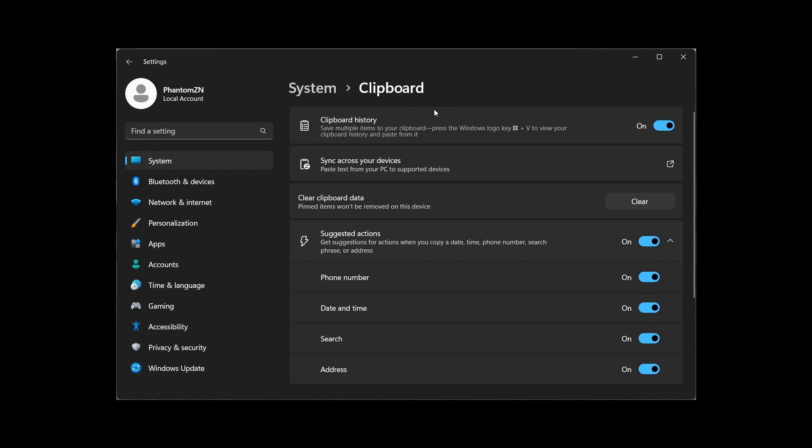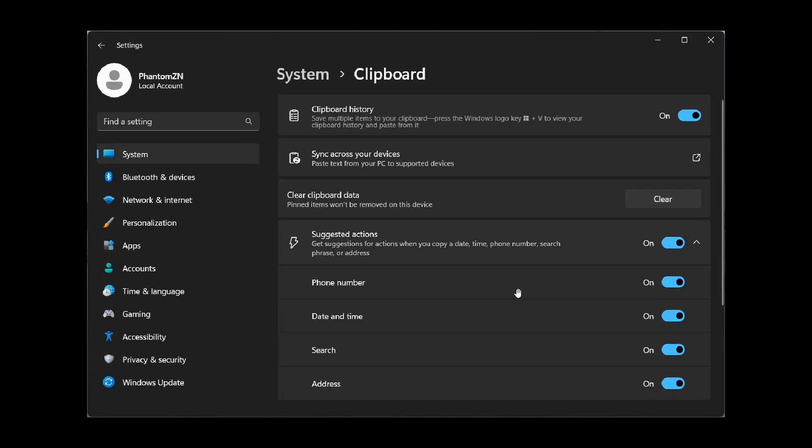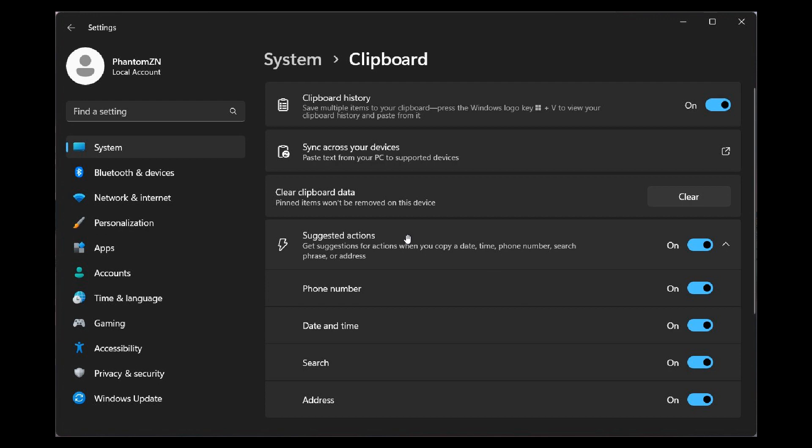Here we can see in the system page, clipboard page, there's a suggested actions section. And here we can see where we can actually toggle the different suggested actions on and off, which I think will be a nice move in the right direction if it ever did roll out to the stable version. So you can turn suggested actions on and off, and obviously this is a hidden feature in Dev Channel build 25295.